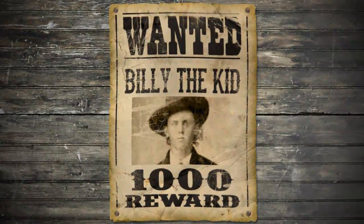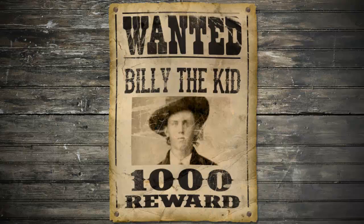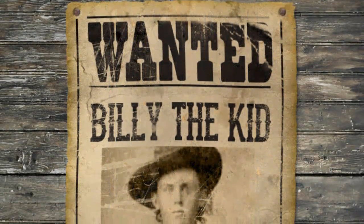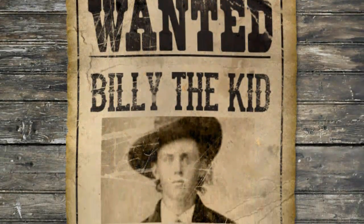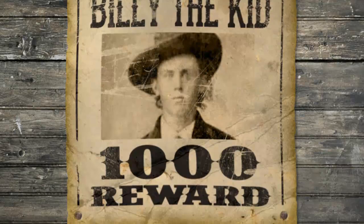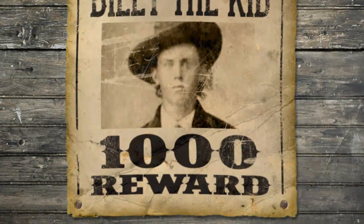Hi. This is Marty from Blue Lightning TV. I'm going to show you how to make a vintage wanted poster from the Wild West.